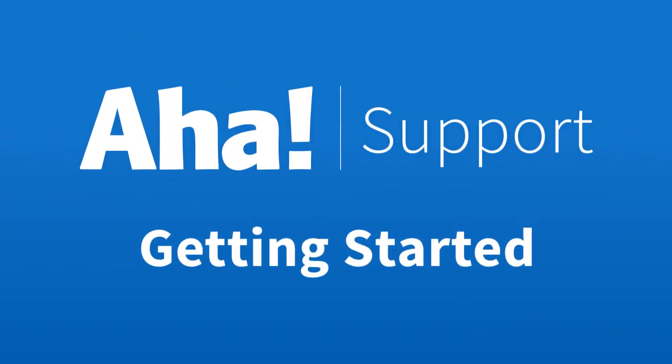Hi, this is Claire from Aha! Today I'm going to show you how Aha! will help you set strategy, prioritize work, and create visual roadmaps. Let's get started!